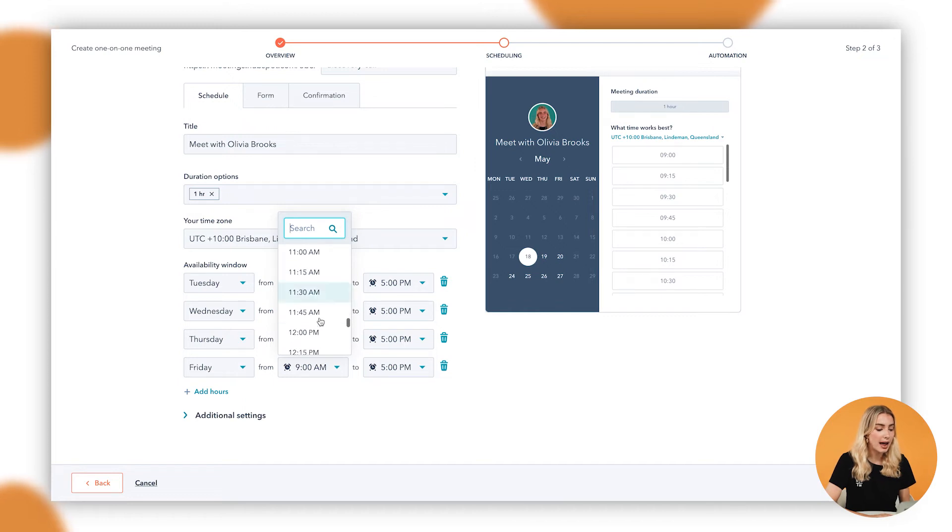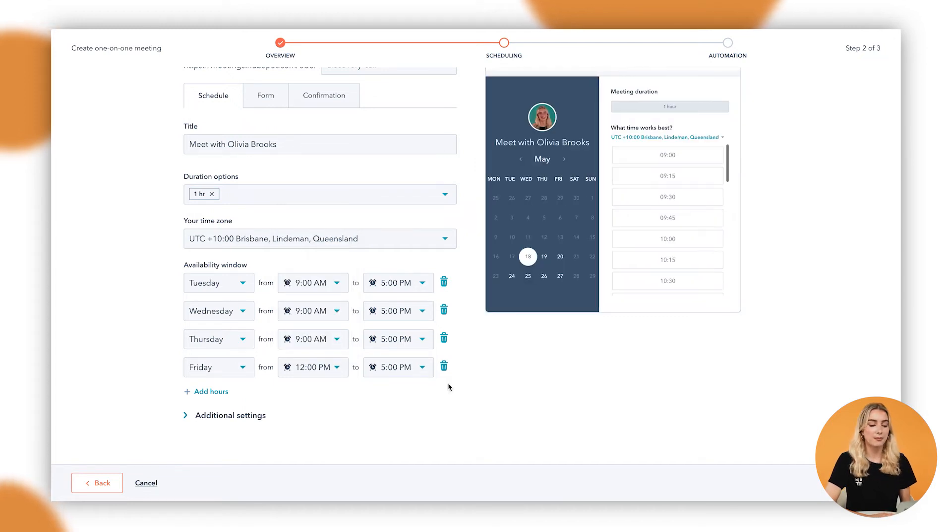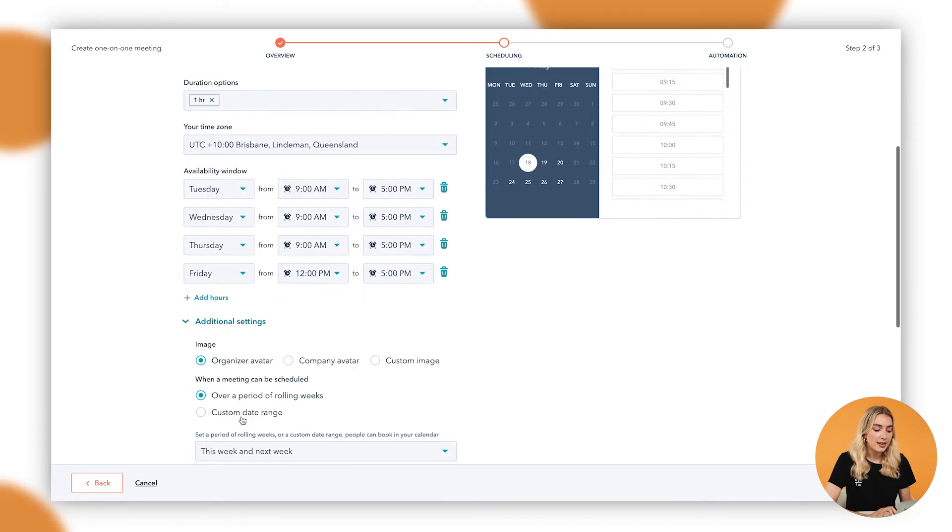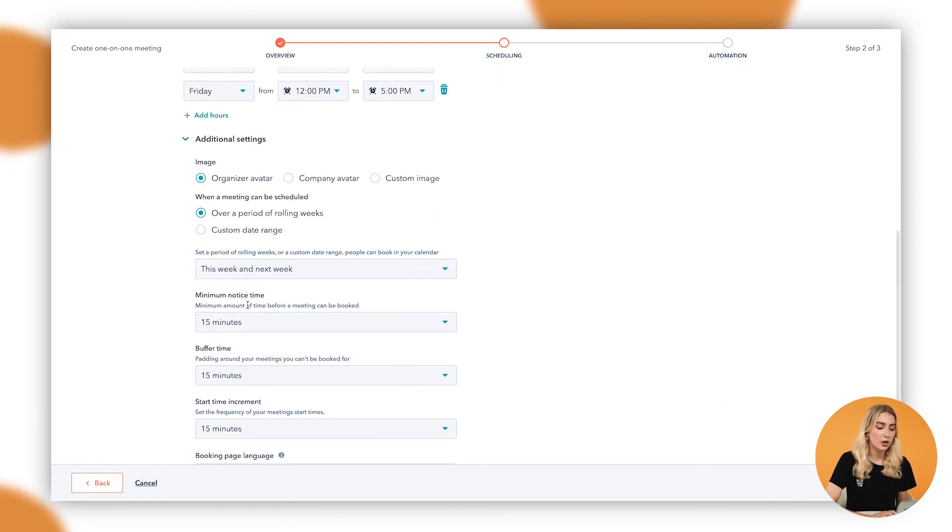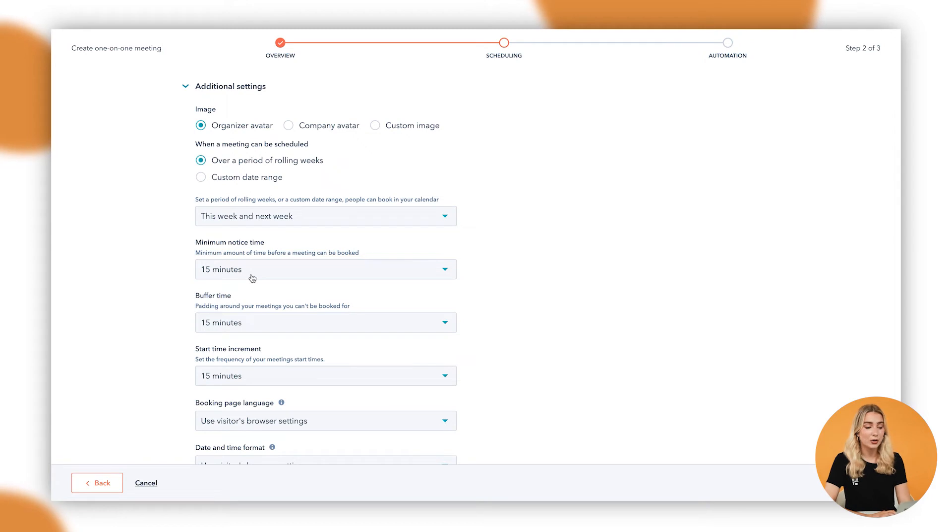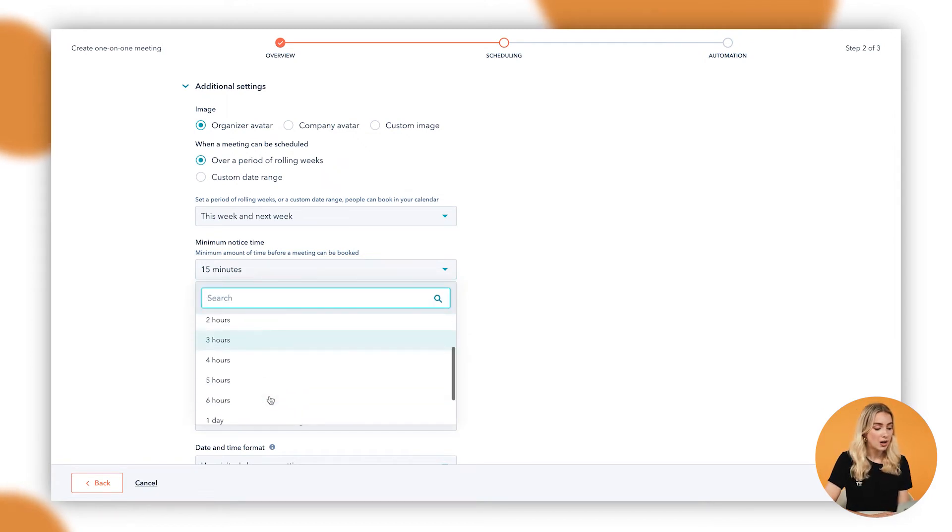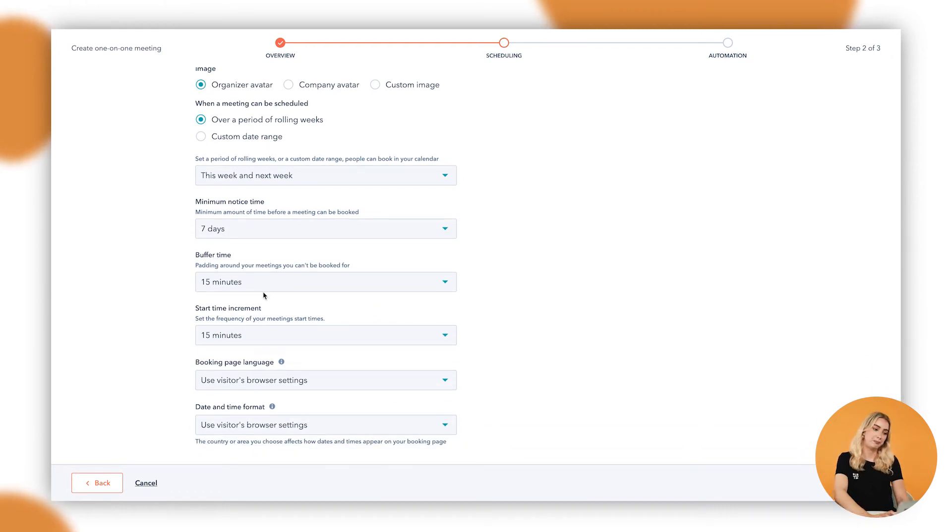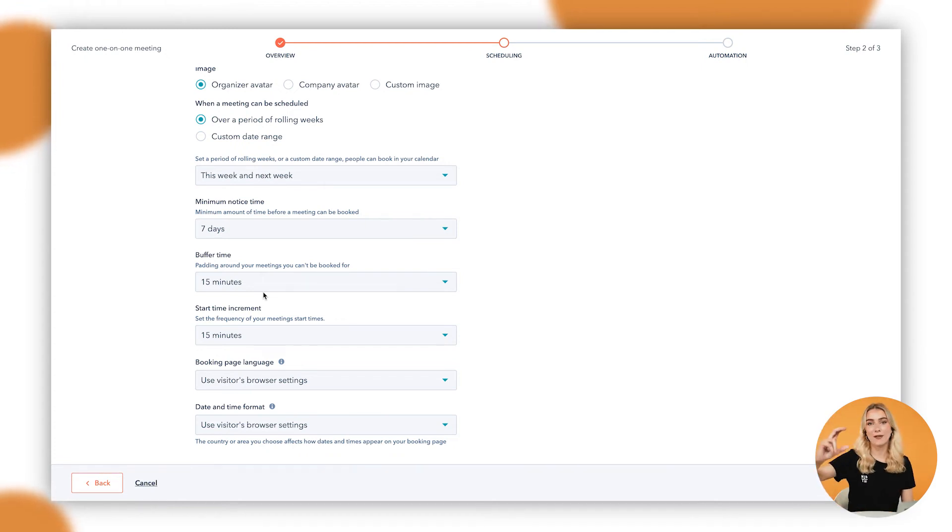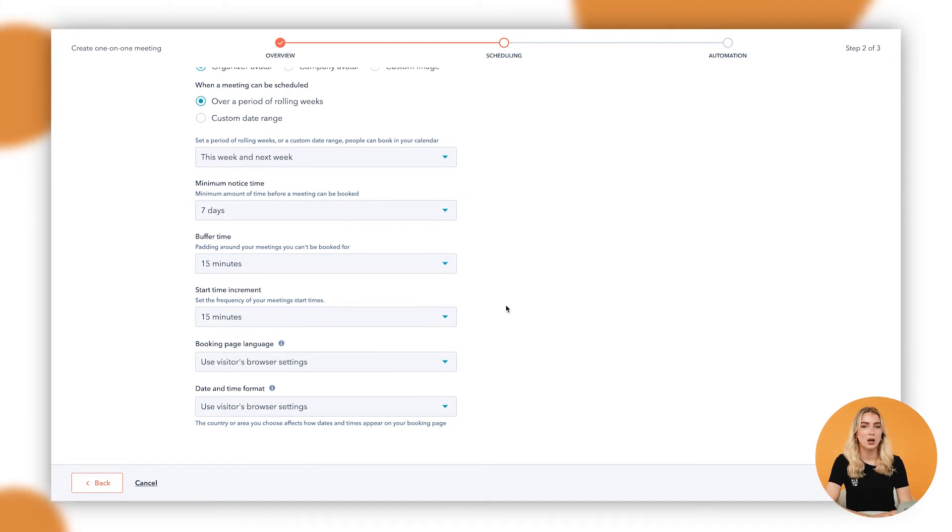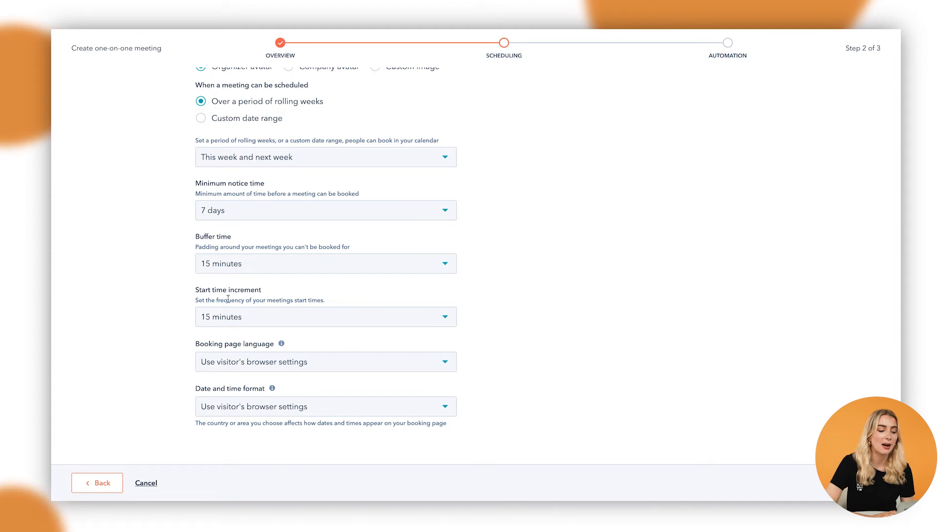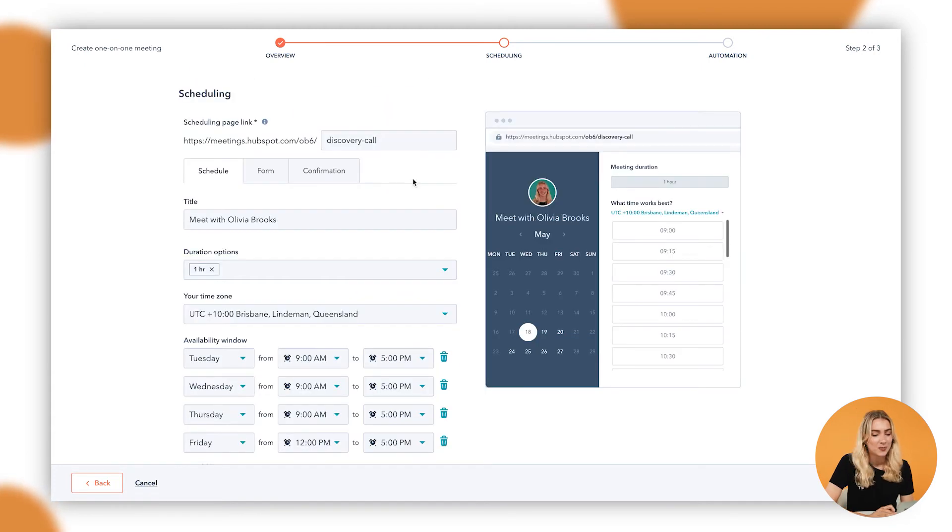In the additional settings area as well, you have the option to set a minimum notice time. So in this case you'll need 15 minutes before someone books a meeting with you. You could change this to a couple of days, a week. You also have buffer time. So for example, in an afternoon your entire afternoon is free and you want to make sure that you definitely have an hour increment between each meeting, you can set that buffering time. You also have the option in here for the start time increment as well, so setting the frequency of your meetings' start times.